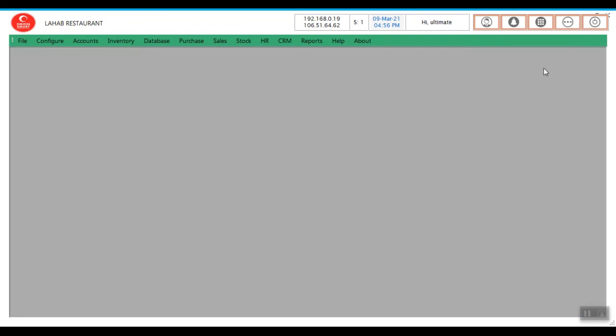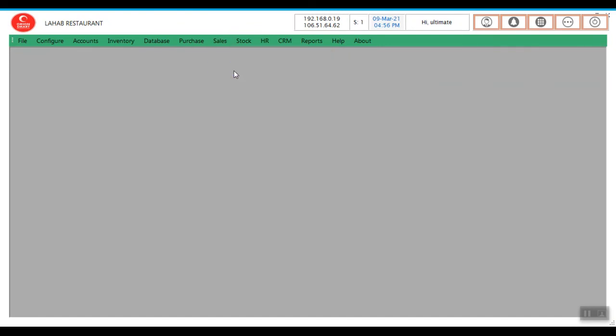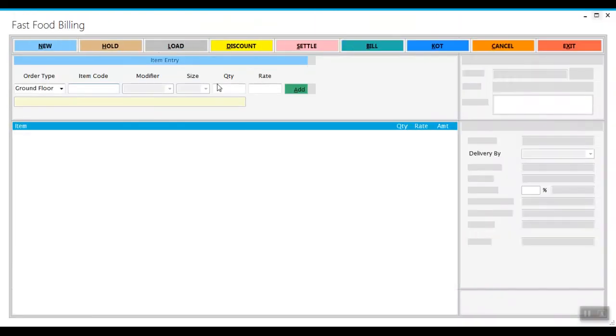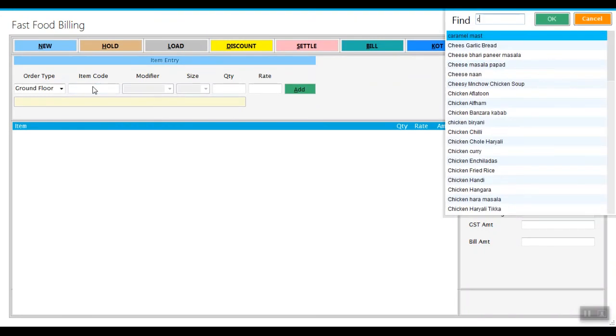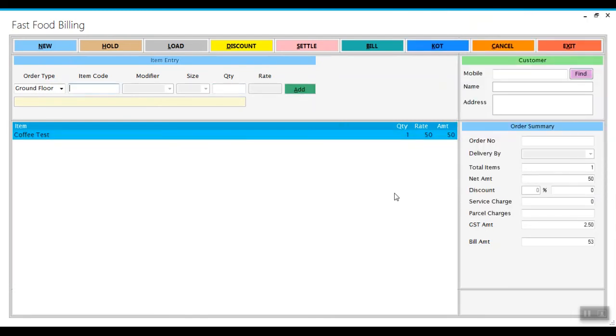Now I am building coffee item, one quantity, one number of coffee I am building it now. Click to sales, Fast food billing. Click on F9. Coffee test we have created, the building item. I am adding it to the billing screen.